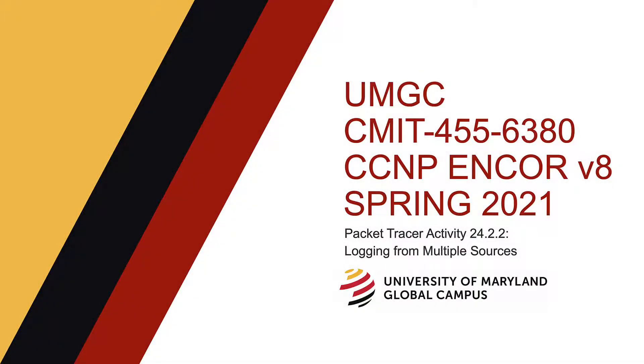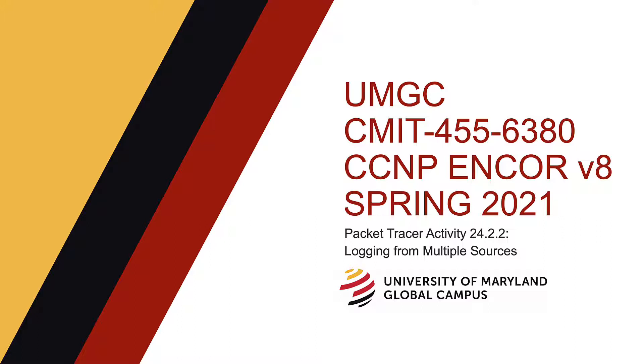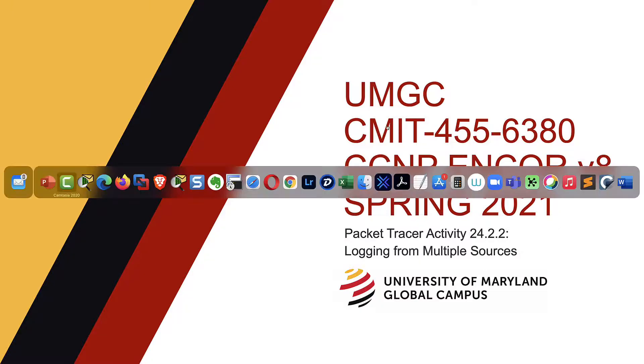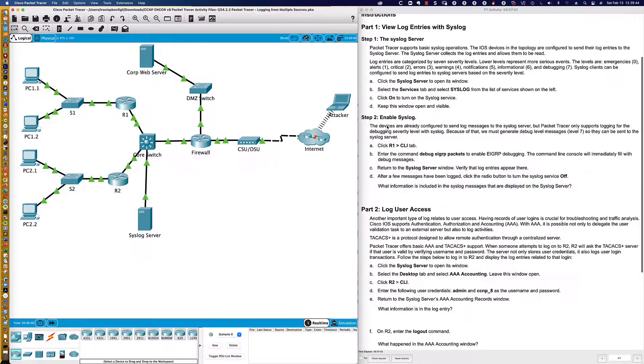Welcome UMGC learners from the CMIT 455 section 6380 course for the spring 2021 semester. This is the CCMP EN Core version 8 course curriculum from the Cisco Networking Academy. In this activity, we're going to be taking a deep dive look again at logging and using Syslog. This is Packet Tracer activity 24.2.2.